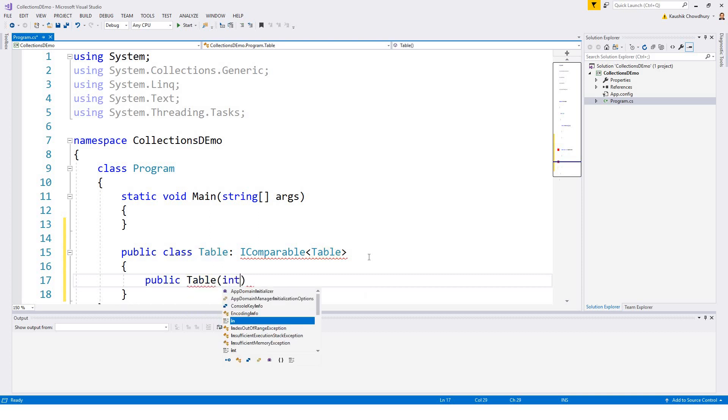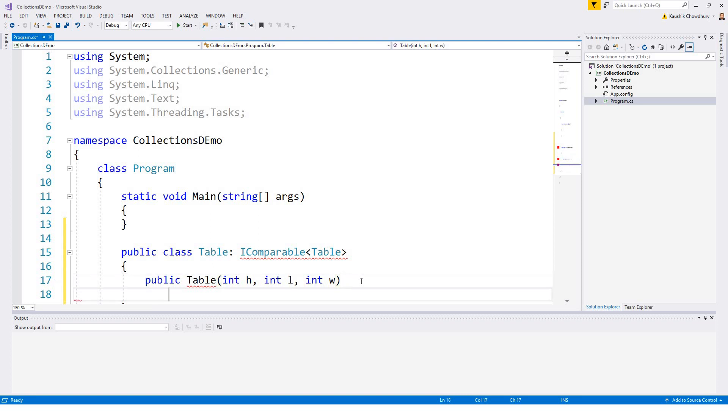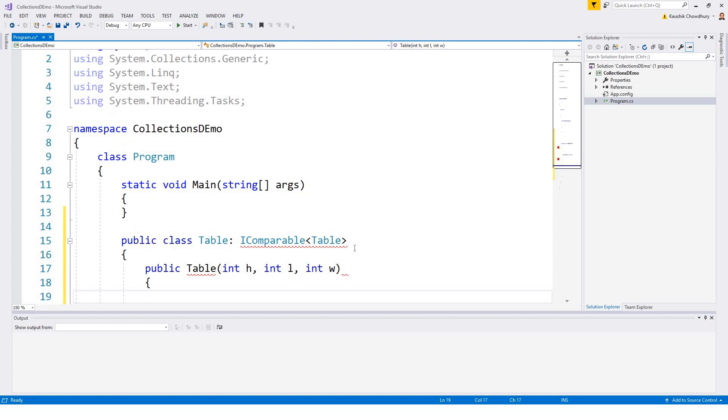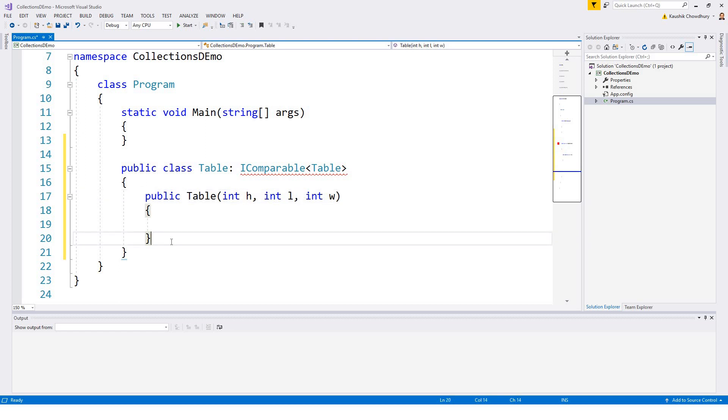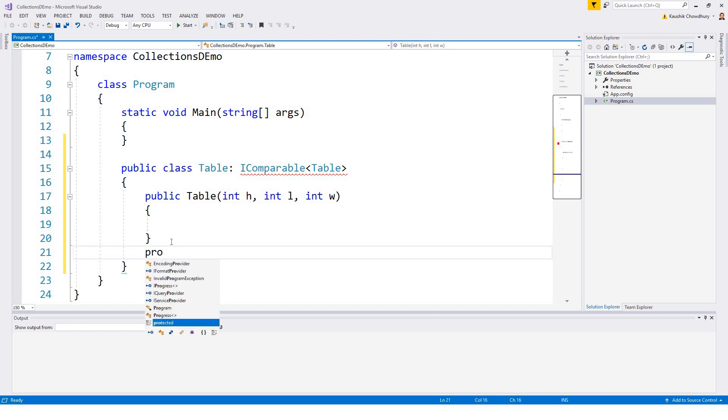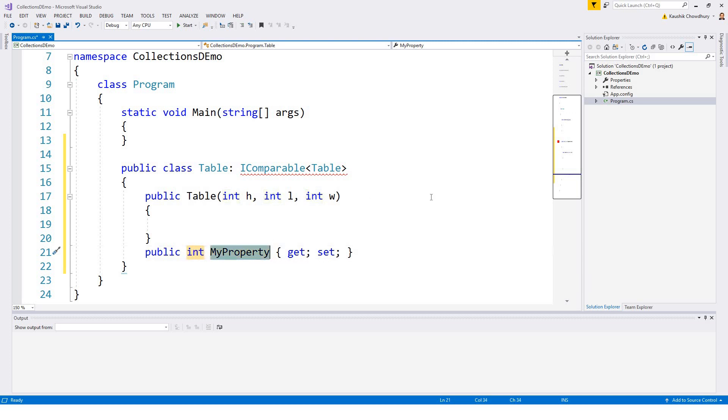And before I do anything I will define three public properties. So writing prop and tabbing you will create a default int public property and you can rename it.